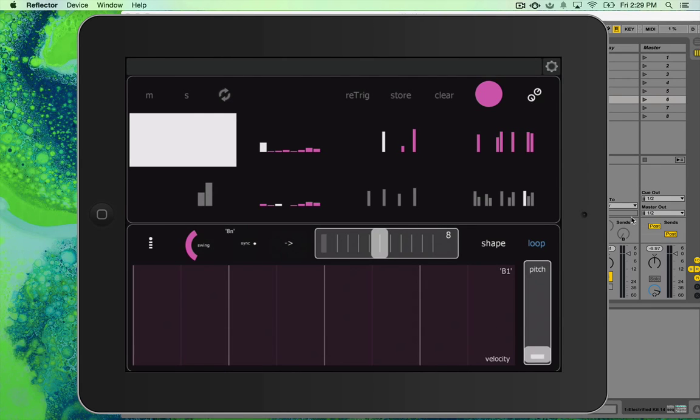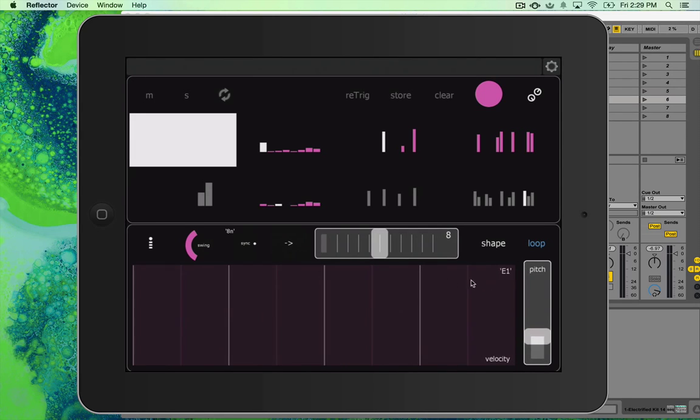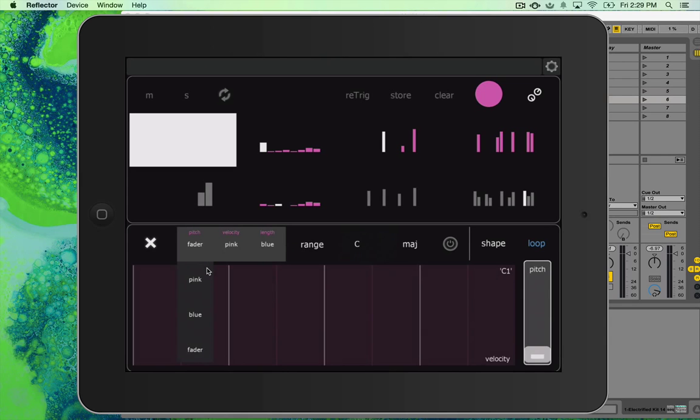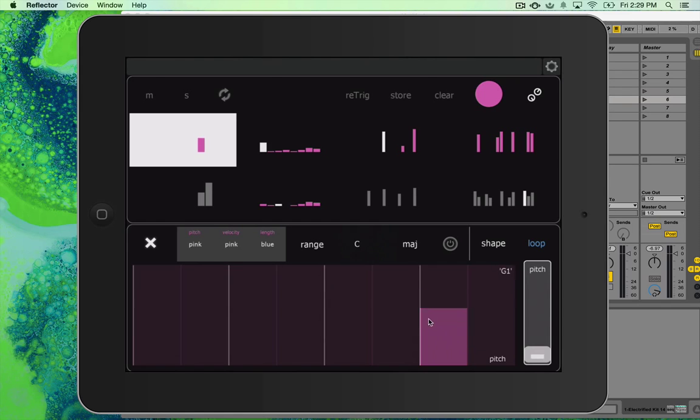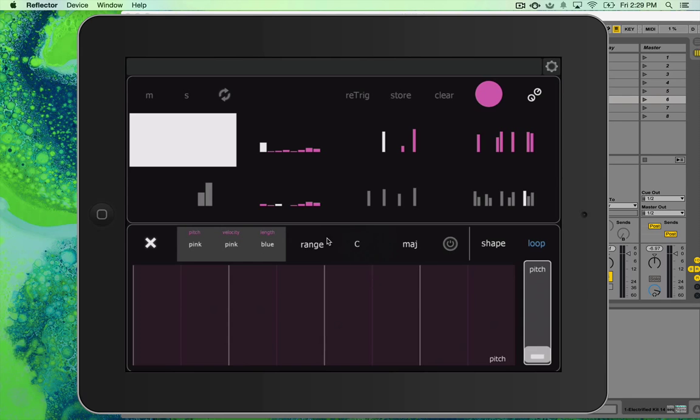Also, you got a little monitor here for the pitch you're on. So if pitch is here, when you move this, it'll move. If pitch is on, like right now, pitch is on the pink sequencer. So now when I touch the pink sequencer, this monitor will show up. So it just depends which one you're on.